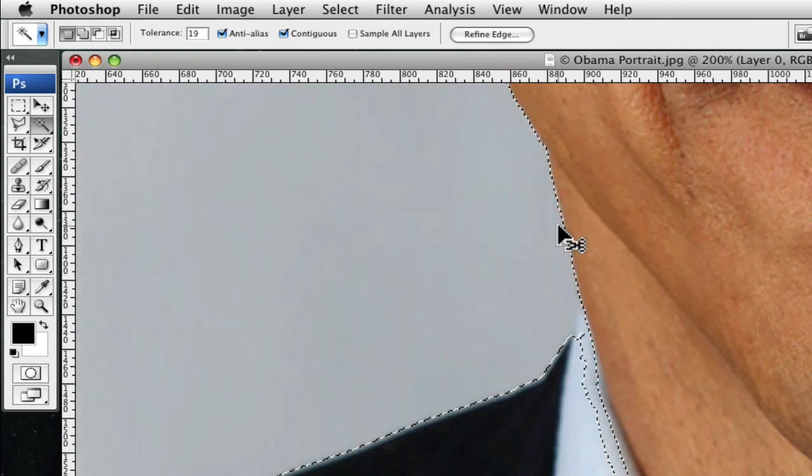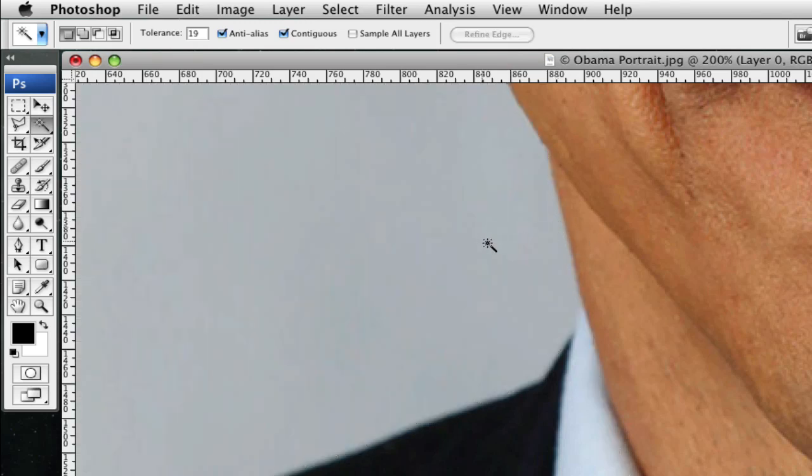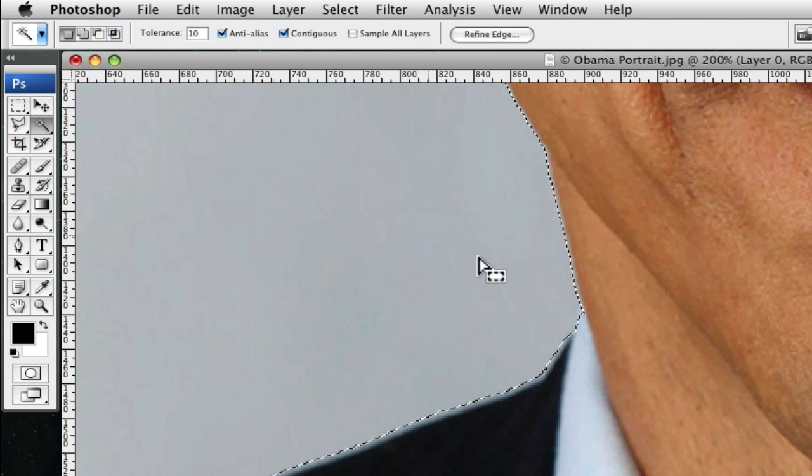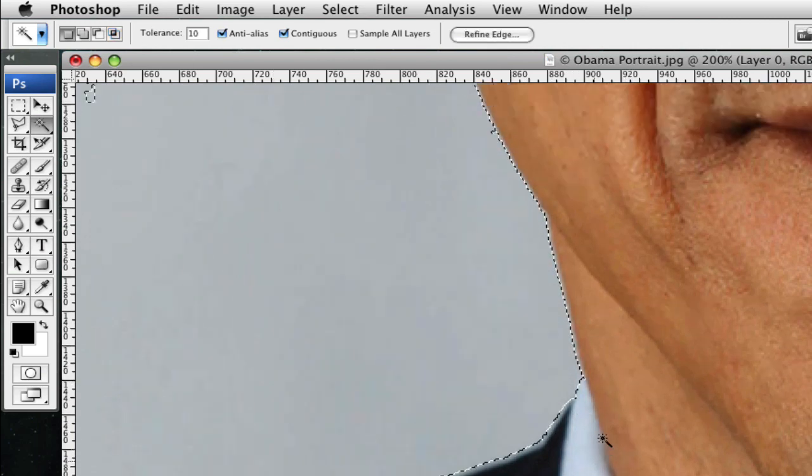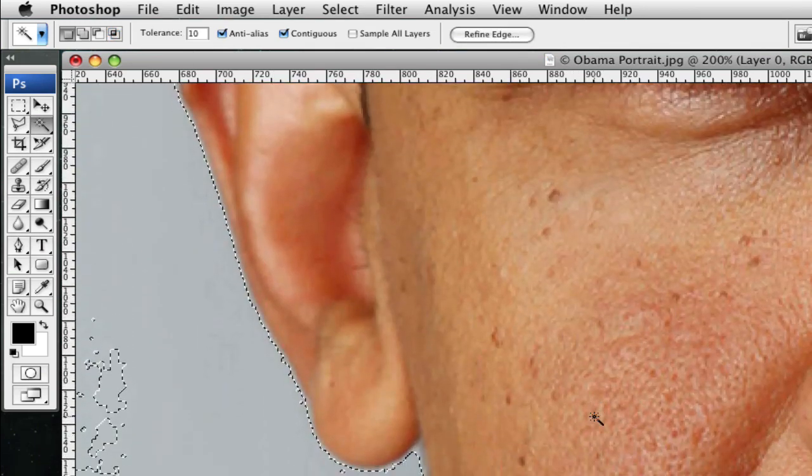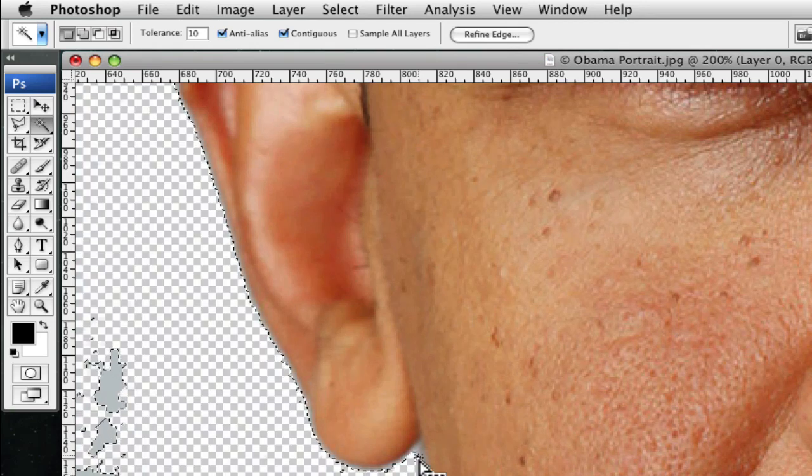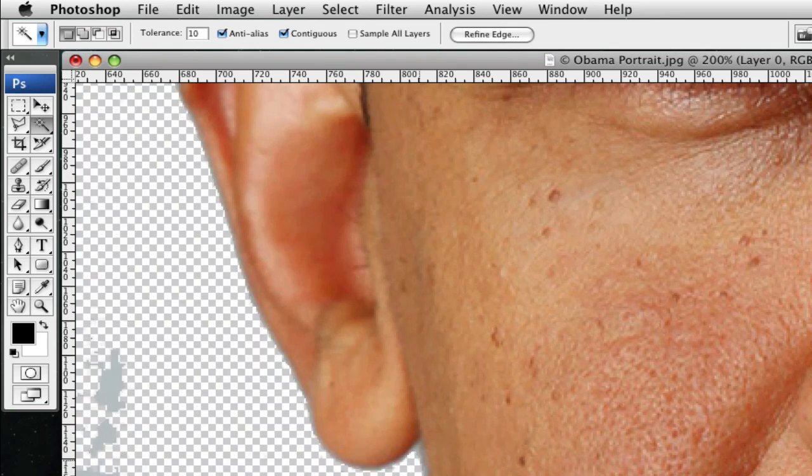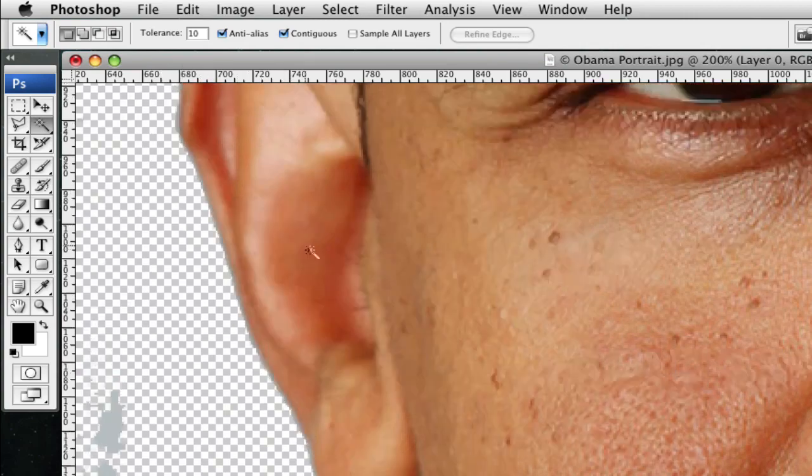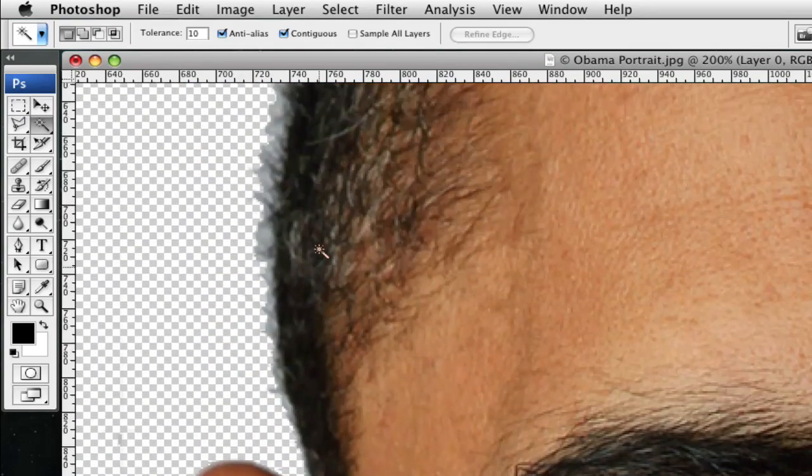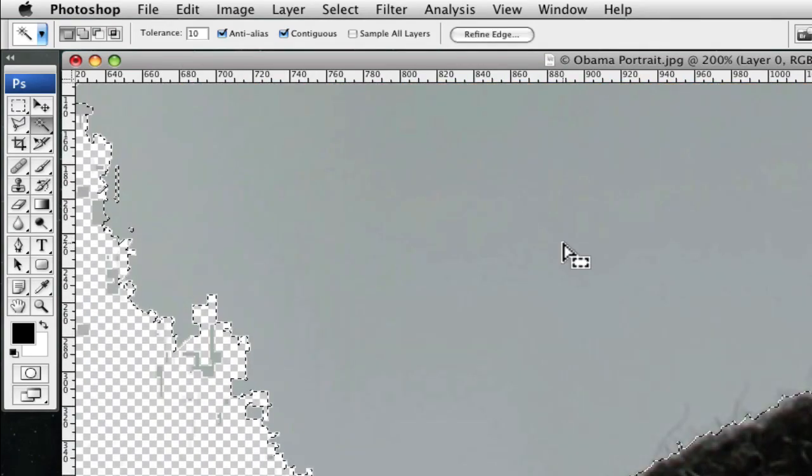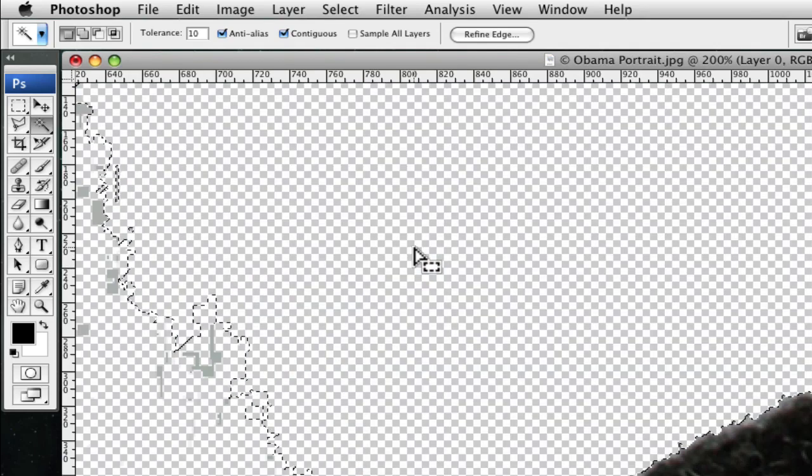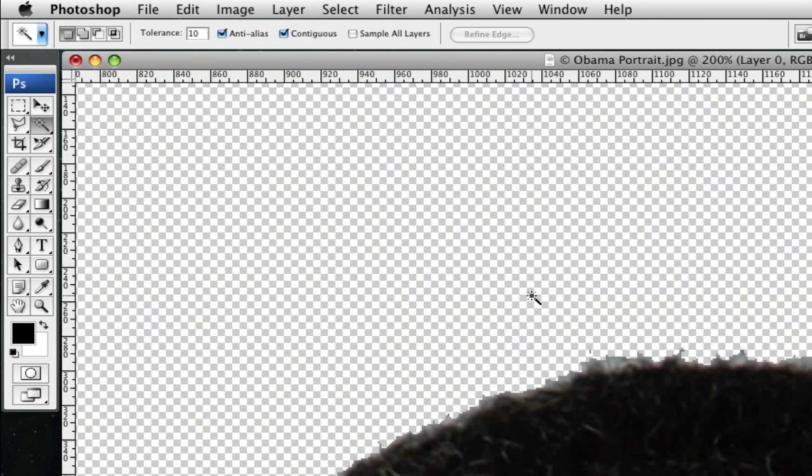And so you can fix that. You can Control Z, Command D, and that'll deselect it. And what you can do is you can change the tolerance lower to say 10, select that area, and now it's all set. However, look what it does. It leaves blue area around Mr. Obama. So like I said, I don't like this option. It just doesn't give good results like the other one does.